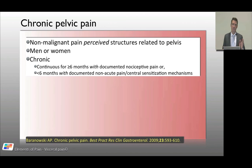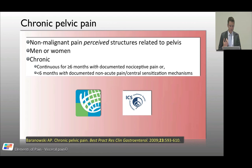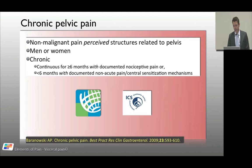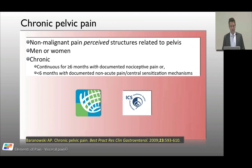It's a good definition: non-malignant pain, structures of the pelvis, affecting men and women, and chronic. Other societies such as the International Continence Society have their own definitions for pelvic pain, and there are things that are not completely encompassed in each one. For instance, the IASP tends to focus on gynecological problems. But keeping it simple — non-malignant, pelvis, men, women, and chronic — is useful.